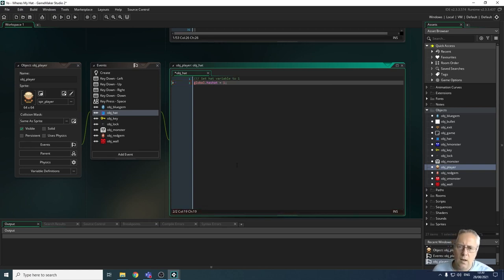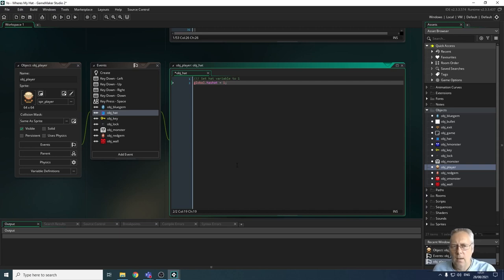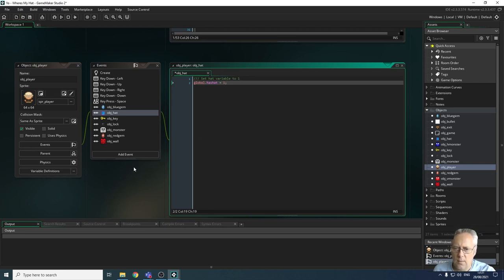So when we collide with the hat, that variable will be changed from zero — which is set when we start the game — to one whilst we're playing the game. That was the last part of the coding for the collision events. The next thing we're going to look at is creating the win screen.